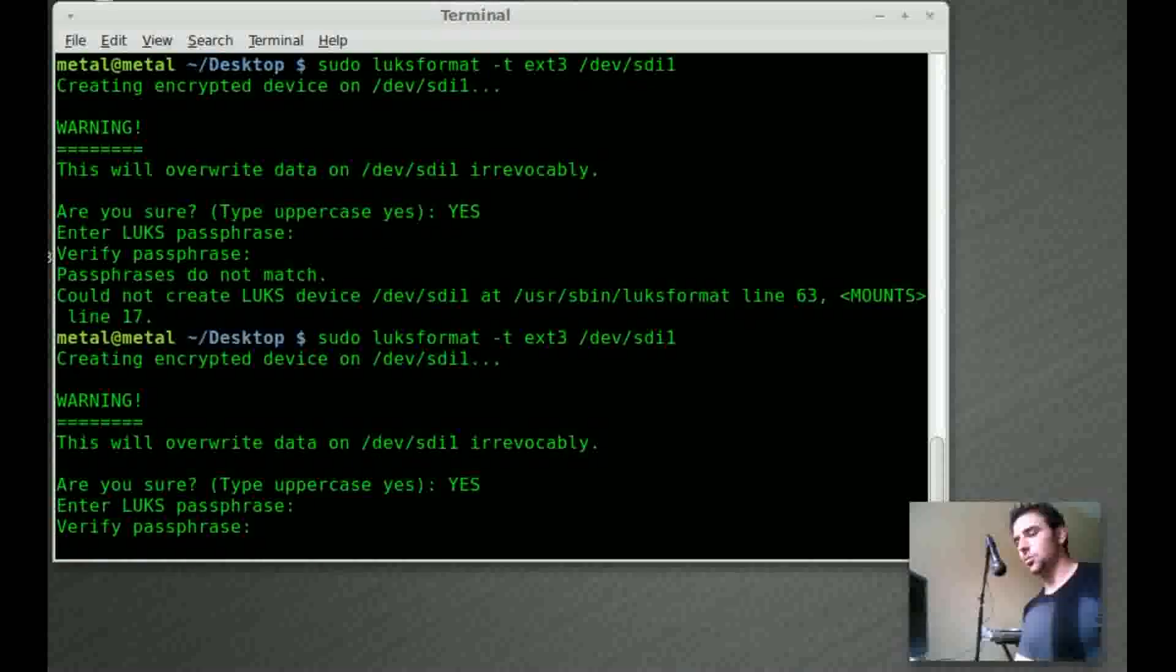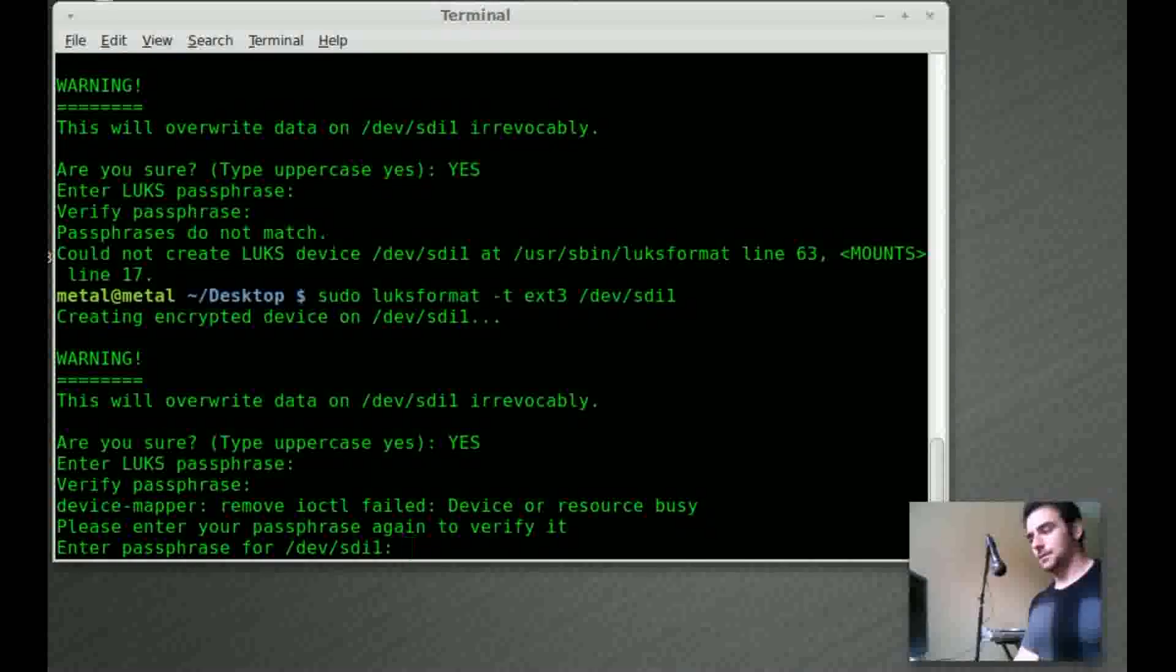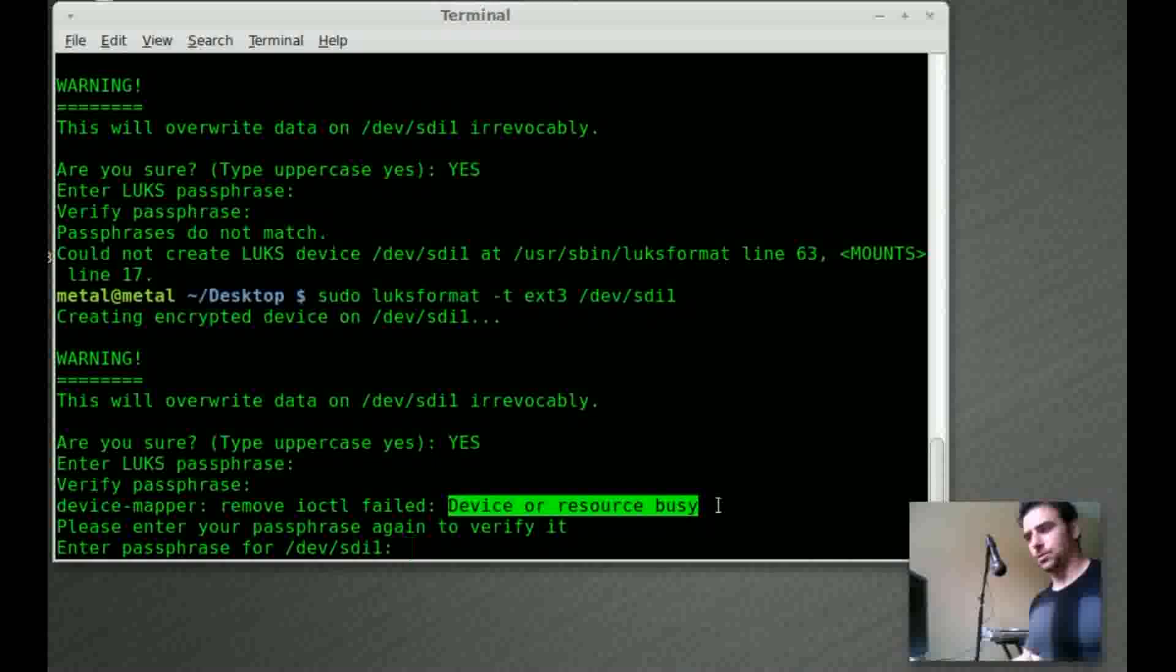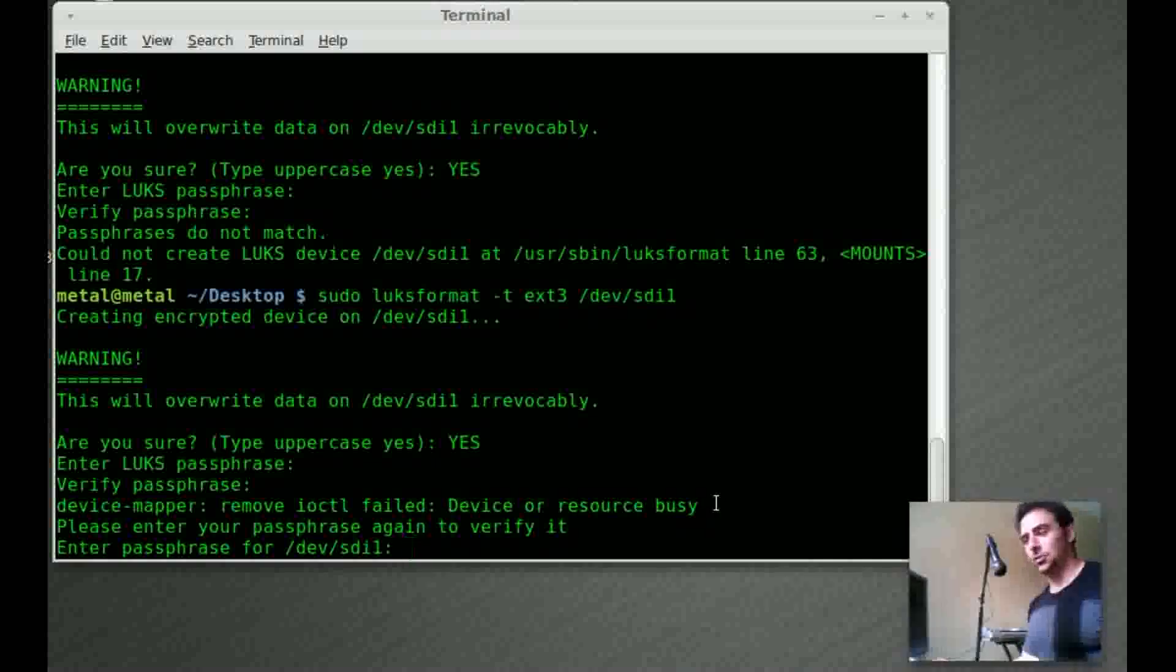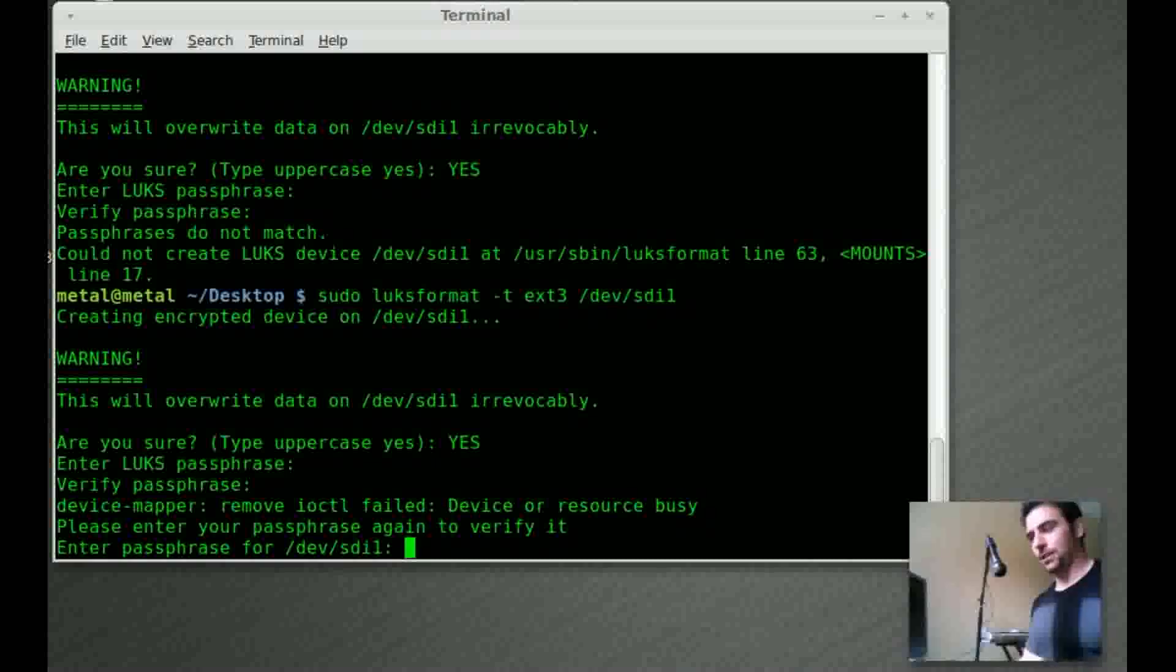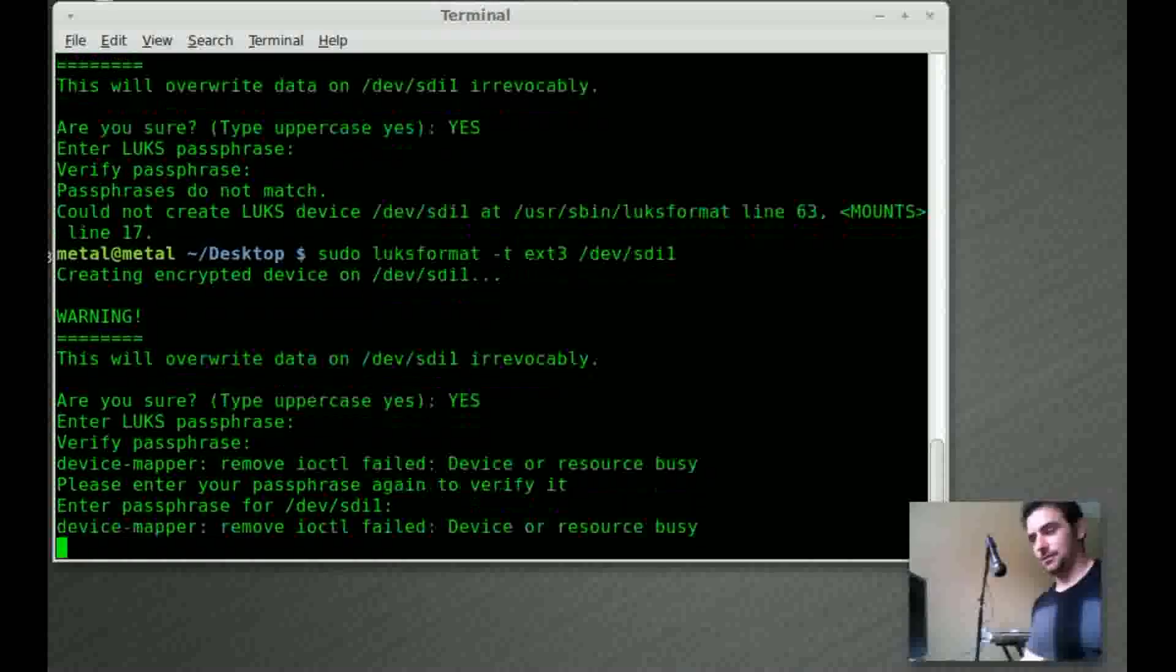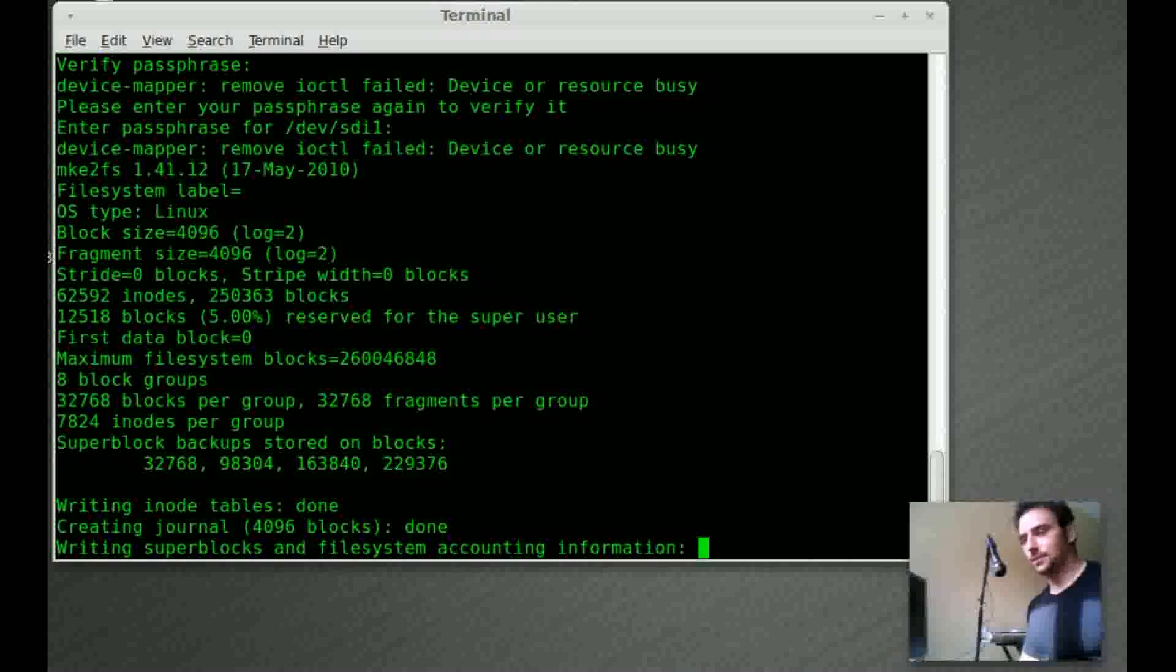It looks like it's working. There we go. I've gotten this error before, device resource busy. I don't know what that's all about, but that's normal for me. So don't worry about it. And we'll type in the passphrase one more time just to make sure you typed it right. And now it's formatting the drive as an encrypted drive.